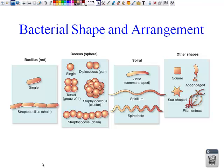Next, we have the spirals. There are different forms of spirals. There's the comma spiral shape, there's the spirillum, and then the spirochete. The spirillum is more like a wave, whereas the spirochete is sort of like a spiral-bound notebook — it looks like that coil. There are other shapes as well, such as the square, the appendage, the star shape, and the filamentous. Make sure to get all of these types down in your notes.